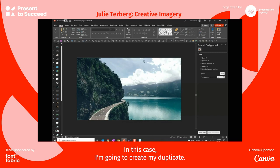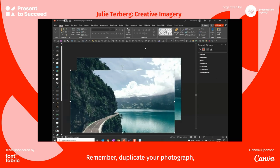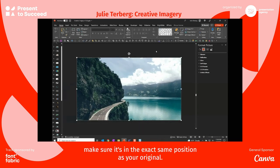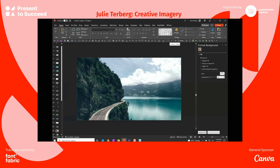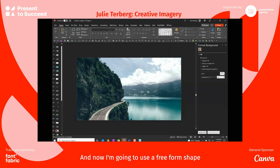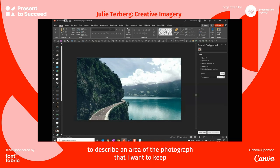In this case I'm going to create my duplicate — remember, duplicate your photograph and make sure it's in the exact same position as your original. Now I'm going to use a freeform shape to describe an area of the photograph